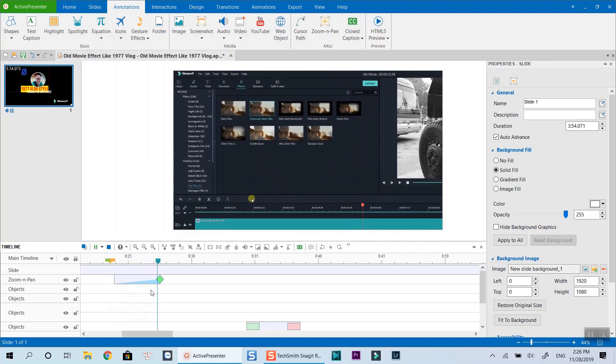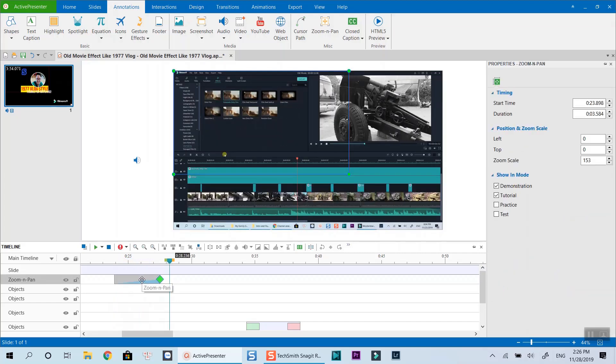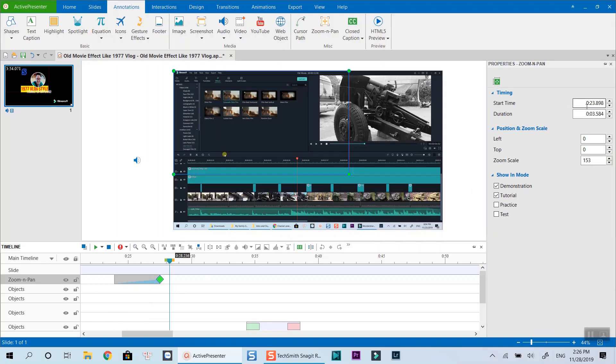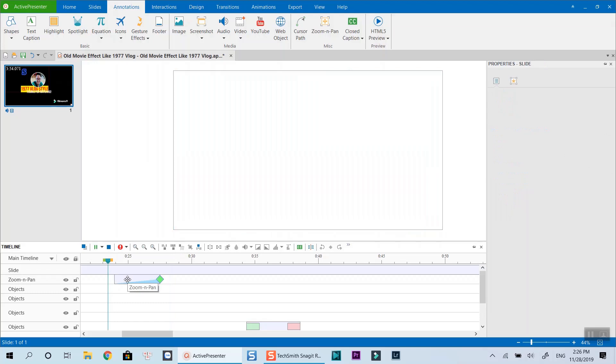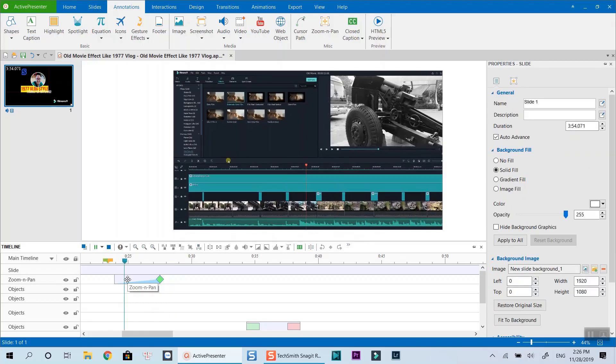Alternatively, you can also change the duration of the effect by clicking on the effect box and changing the duration in the right properties pane. To shorten the effect duration, you can drag the green icon to the left.